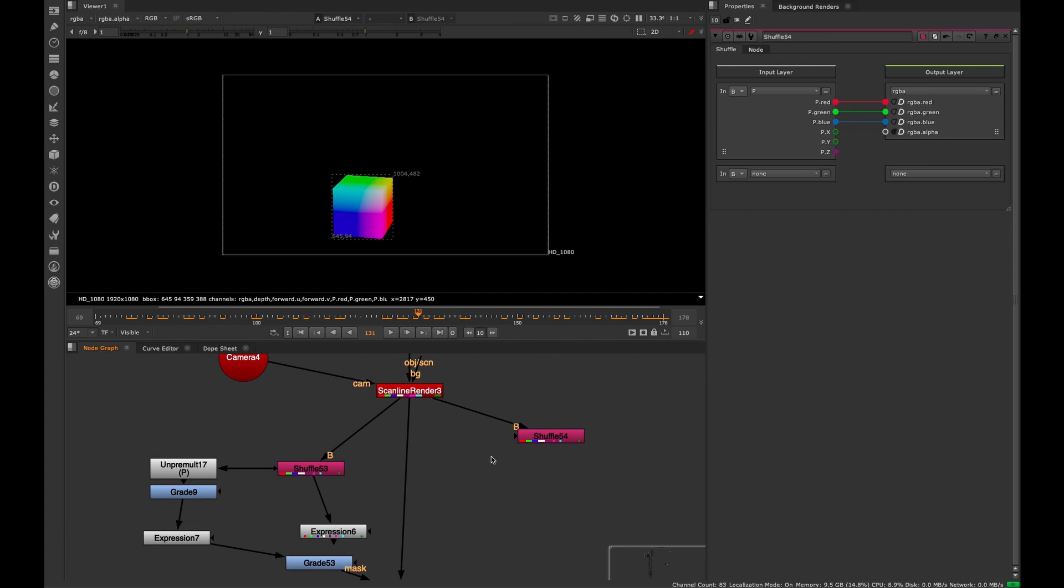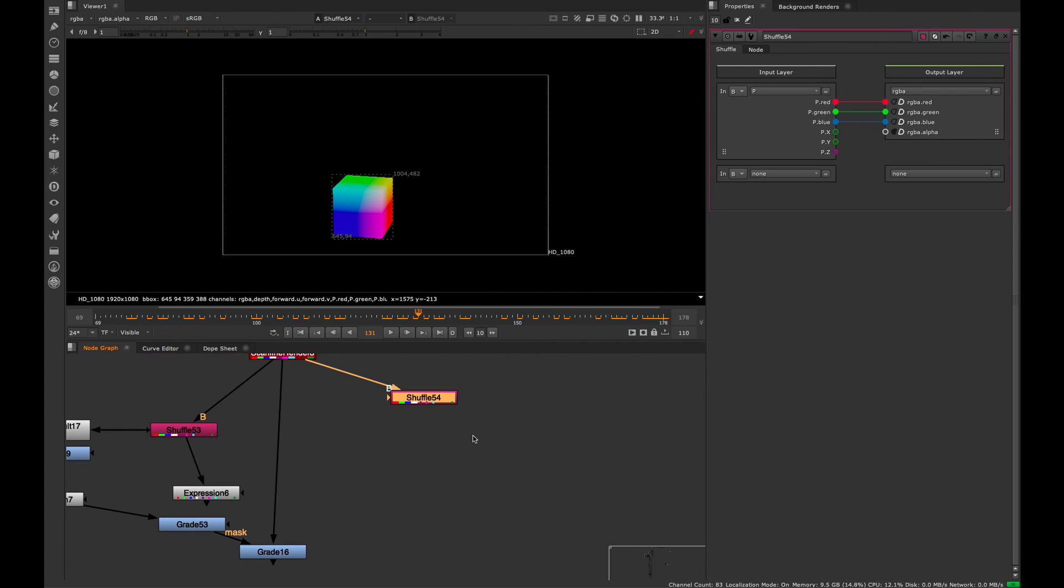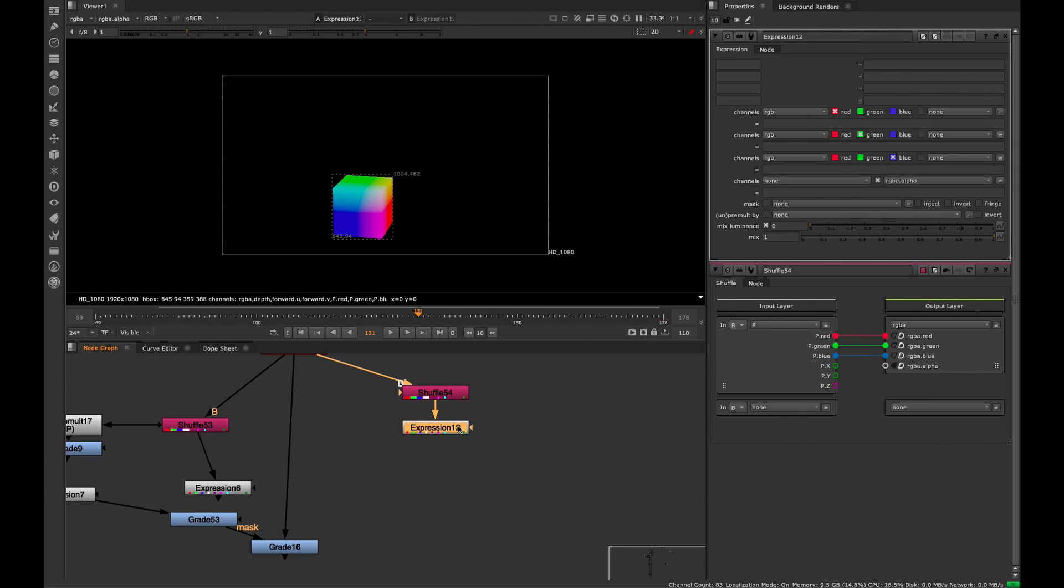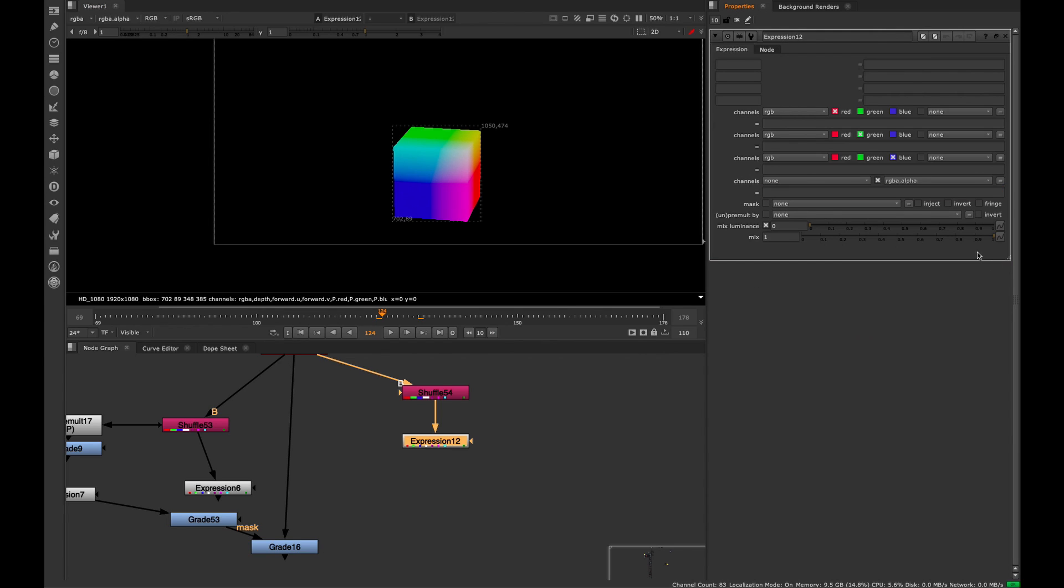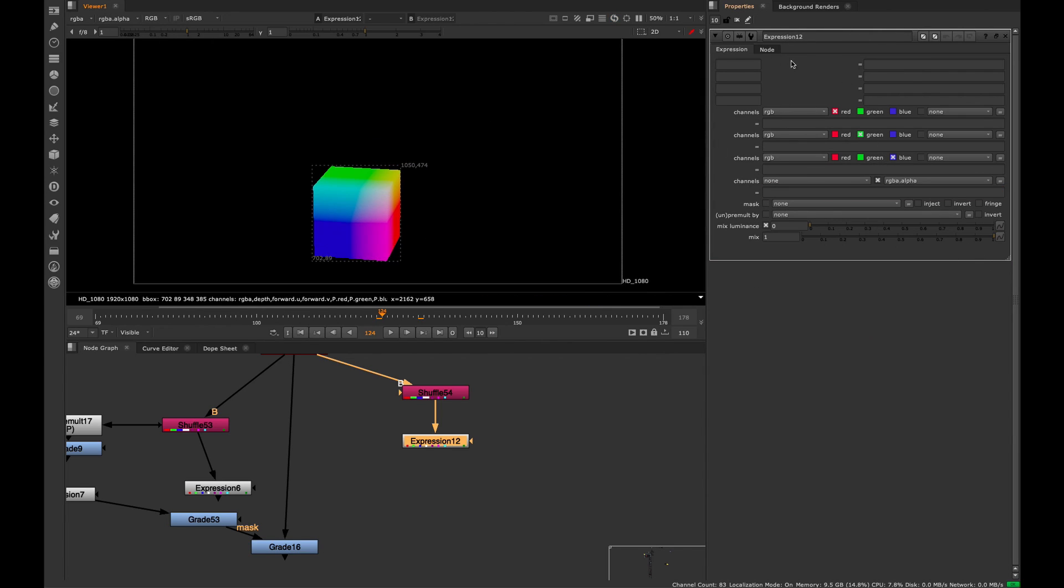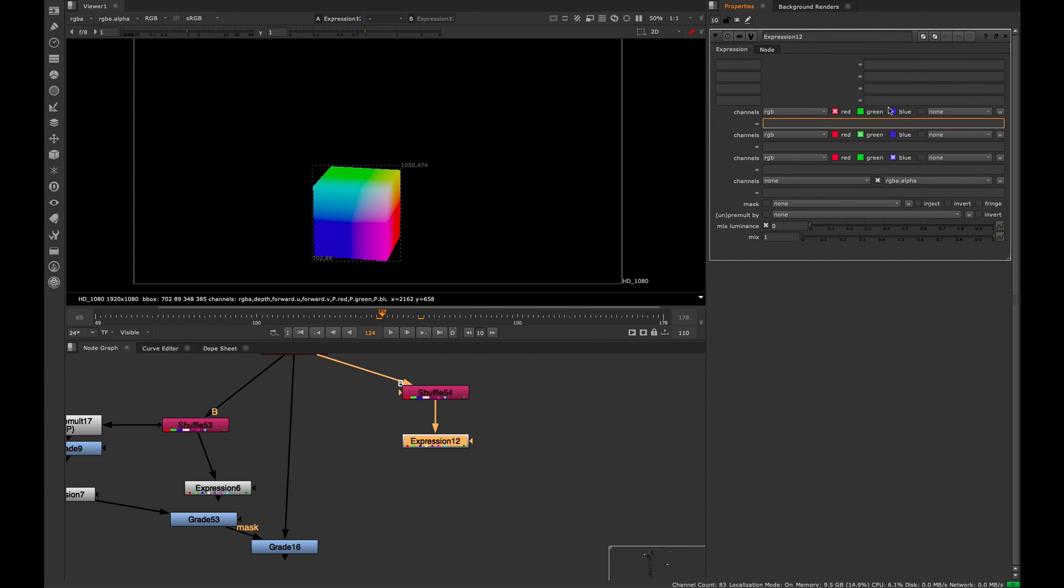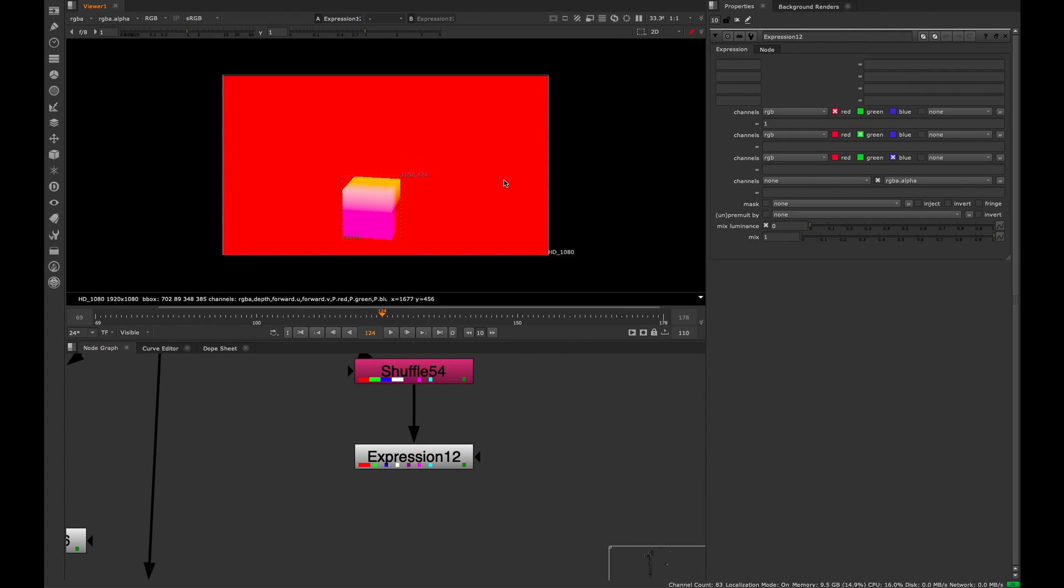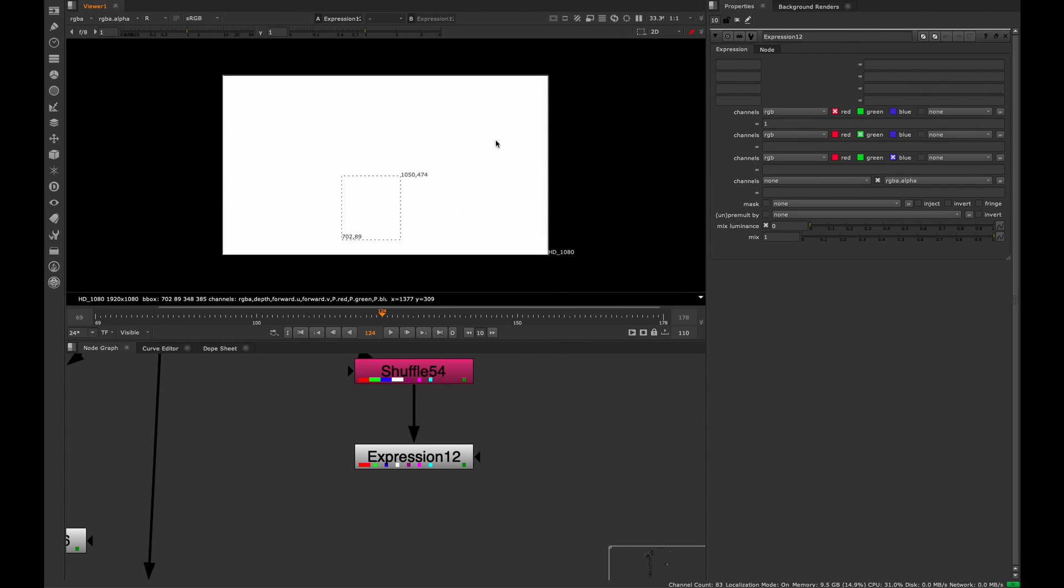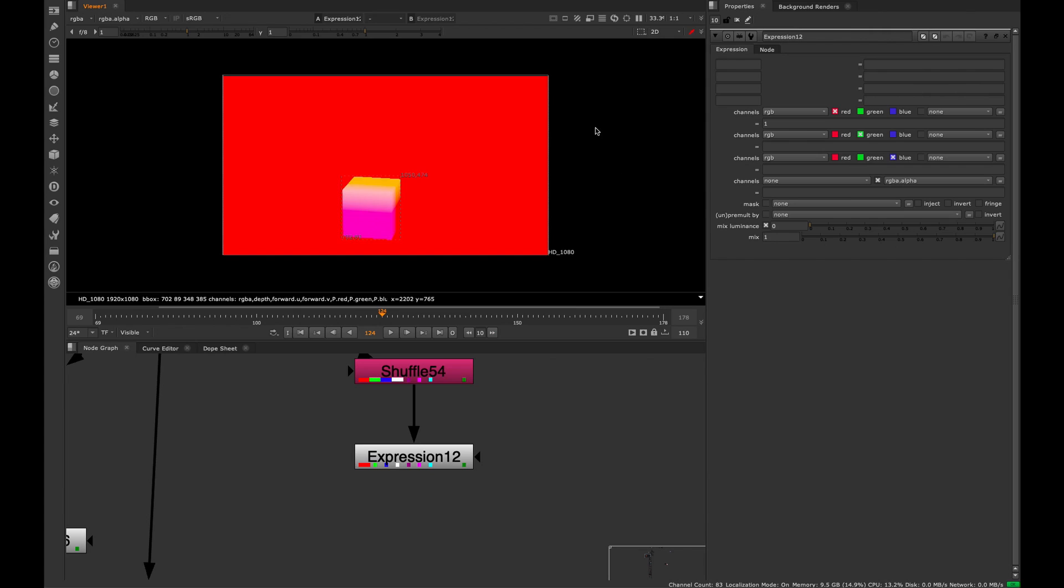What we can do with this position pass is create an expression node. It's a really simple expression. If you aren't familiar with the expression node, each one of these boxes basically represents one of the color channels. You can put a math expression here to adjust those channels. This box is checked red, this one green, and this one blue. So to quickly explain, if I put the number one in the red channel, it's going to make our red channel a solid value of one.